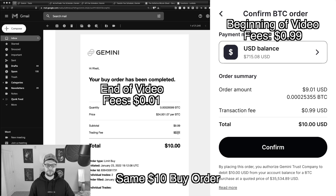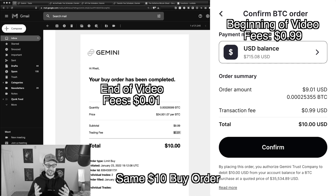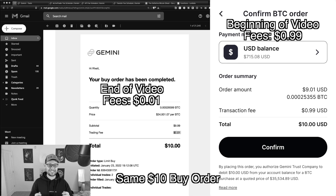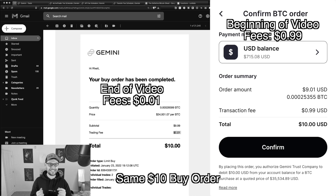But then when the order fills, we can see that we only paid one cent in fees for a $10 order. So we actually lowered our fees here by 99x, almost 100x lower fees than we were paying at the beginning of the video.